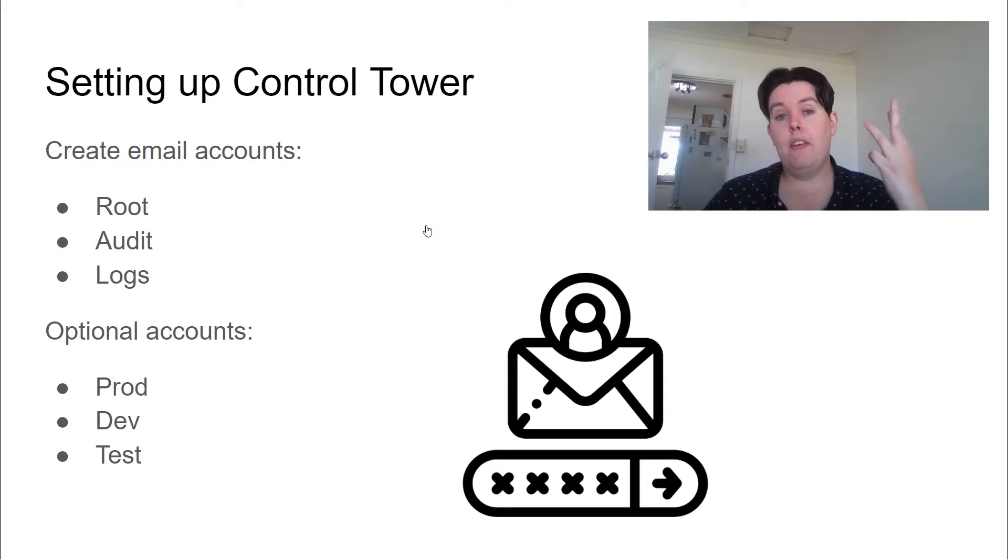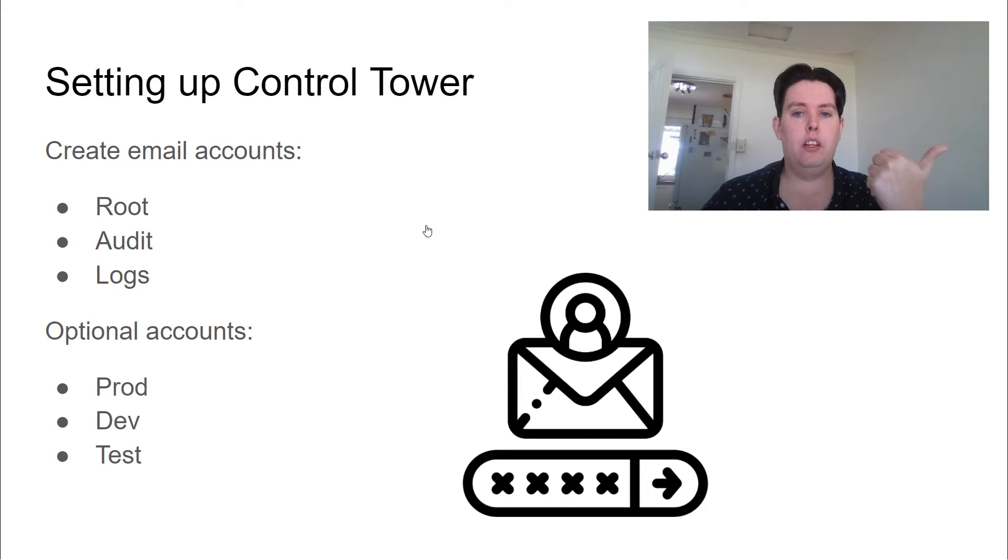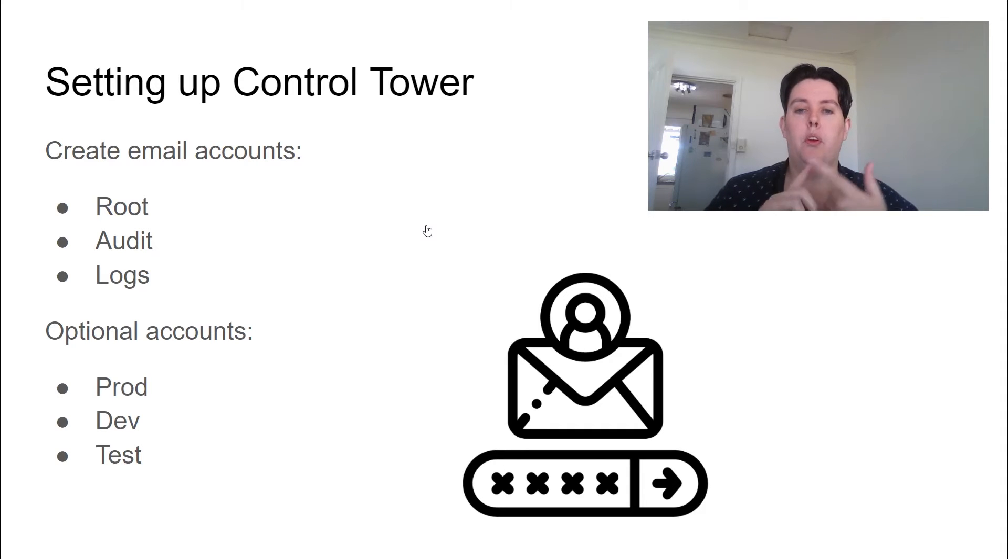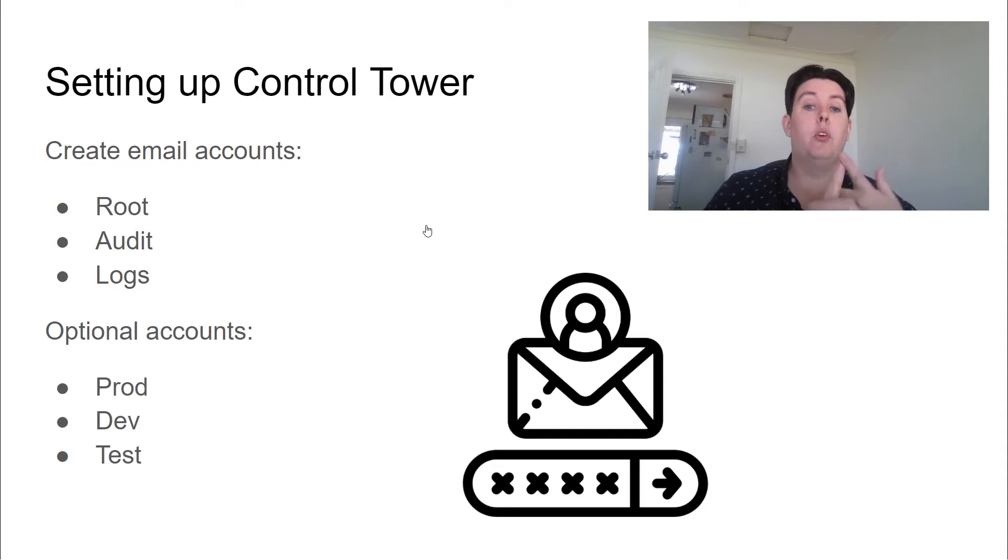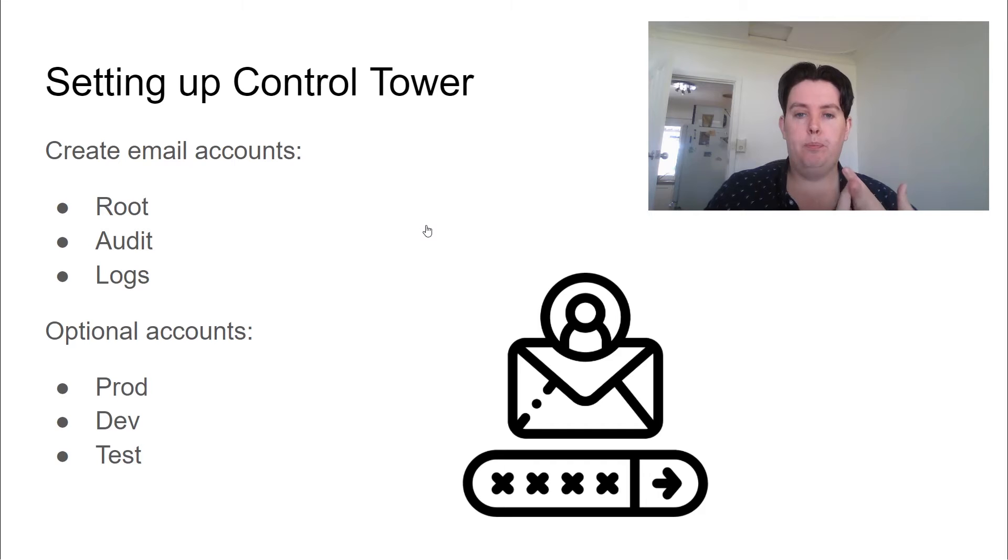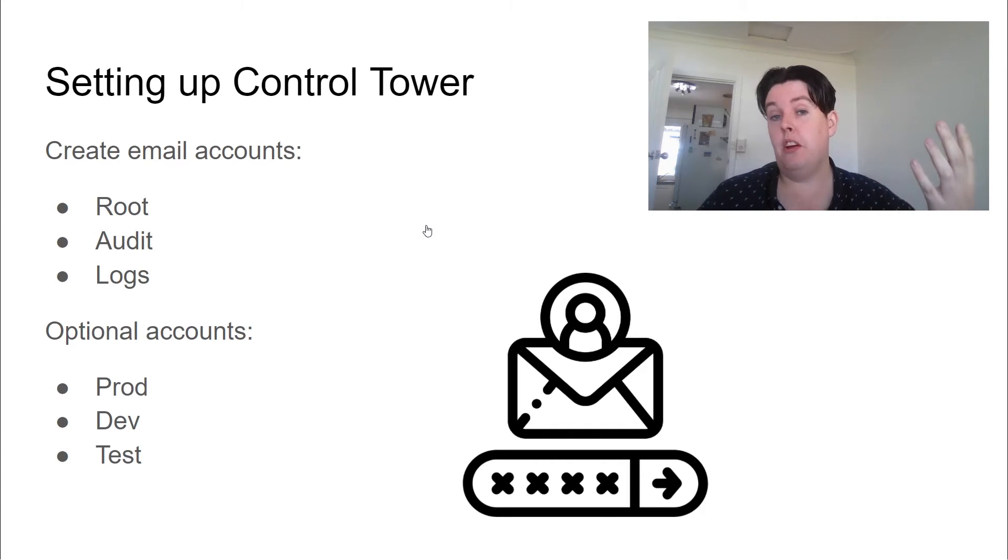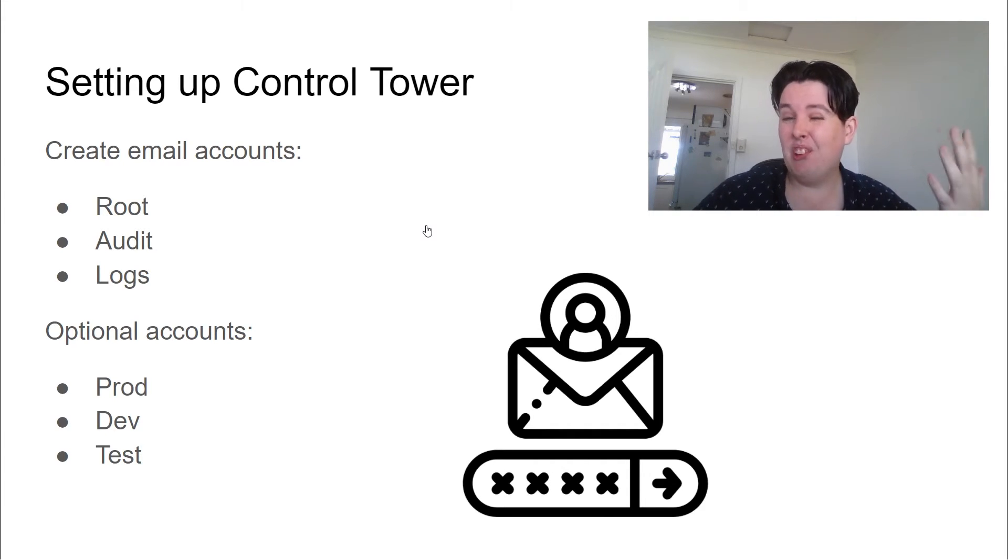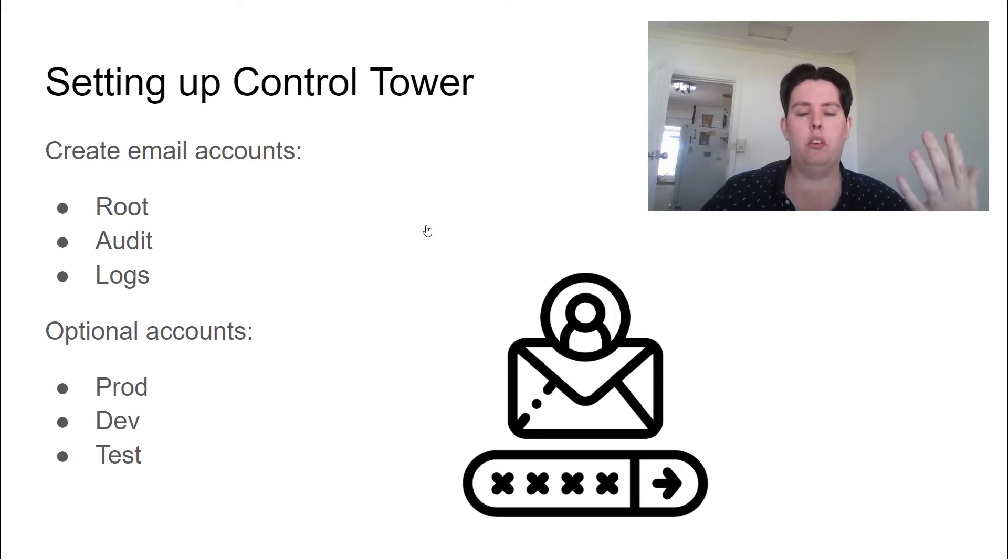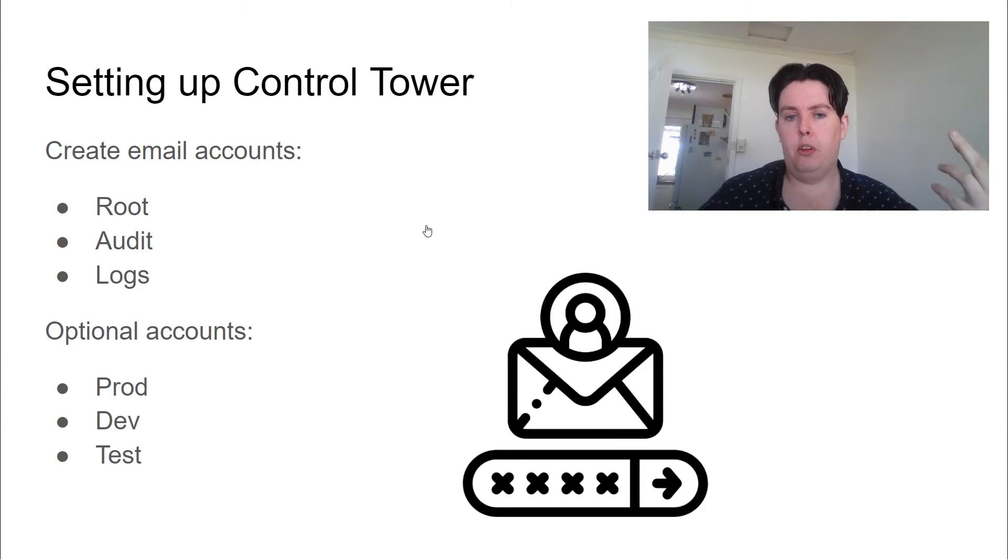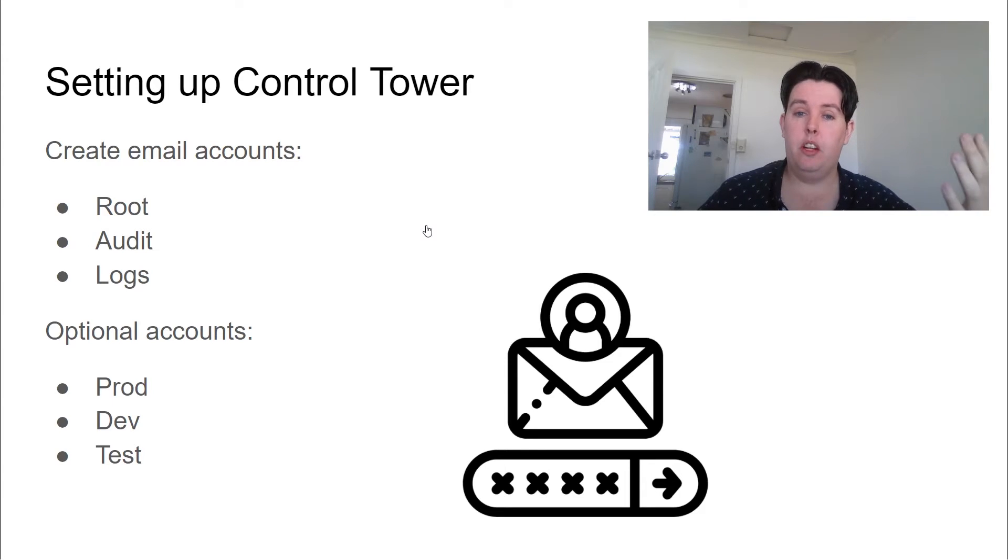We're going to need three email addresses, one for the root account, as well as two for the automatically generated subaccounts. So this is one for the audit account, and one for the logging account. You're also going to want to set up accounts now for any other resources you want to deploy. So in my example, I'm going to be wanting to set up a prod, dev, and test environment as well. So that's six emails you're going to need.